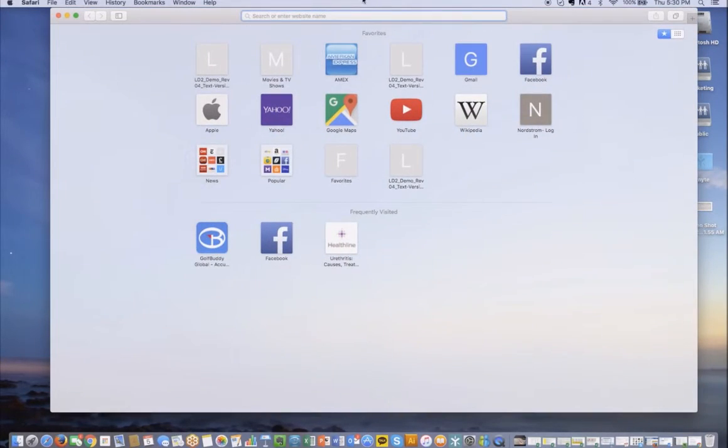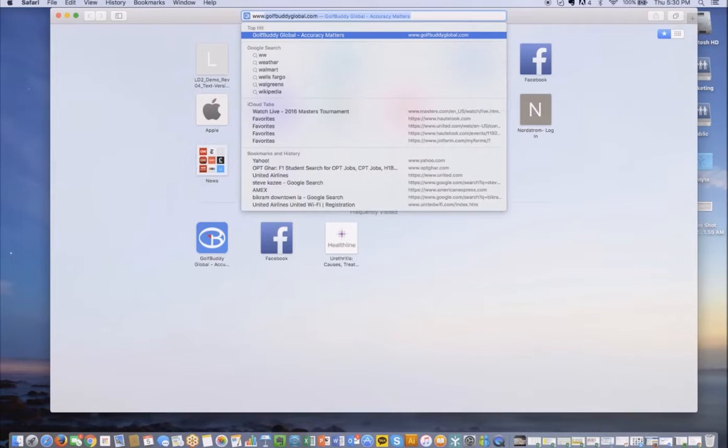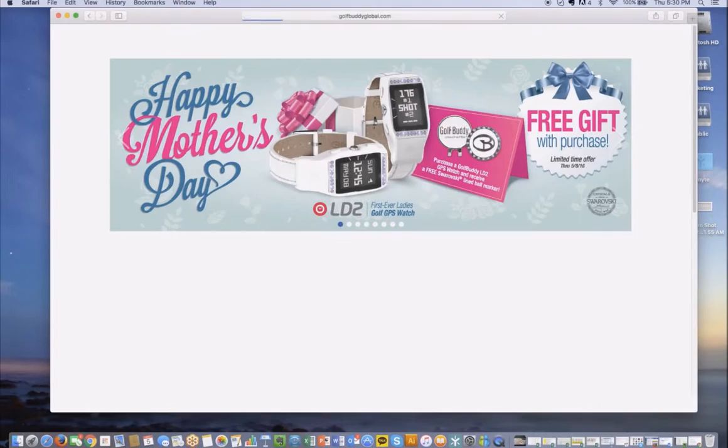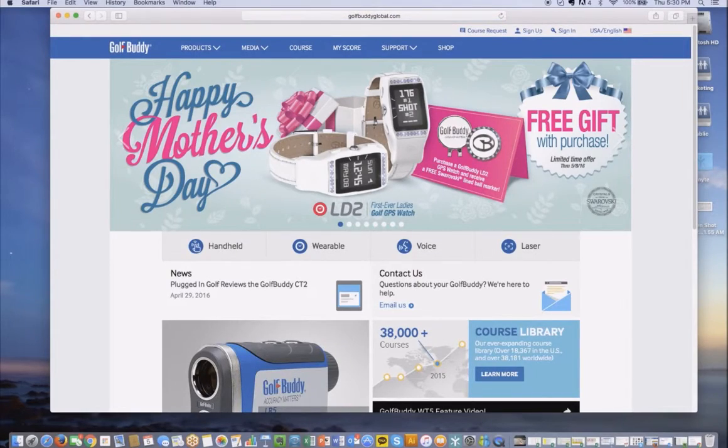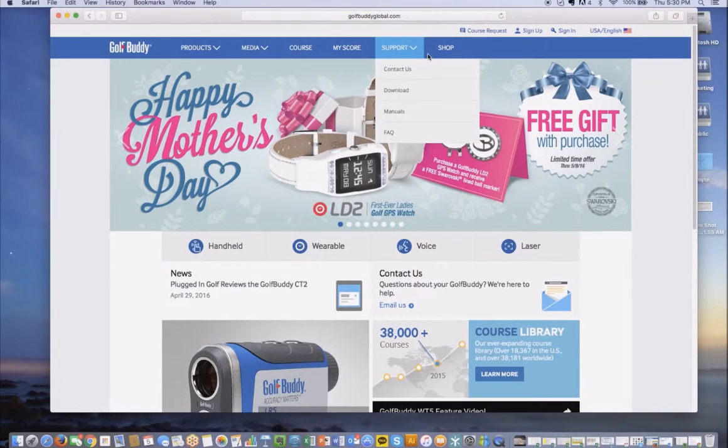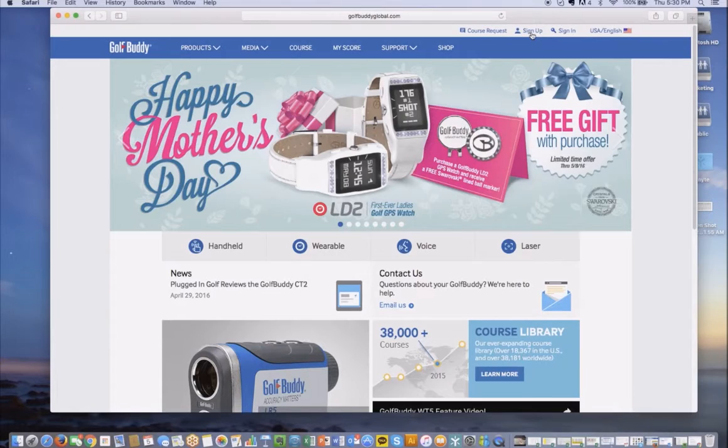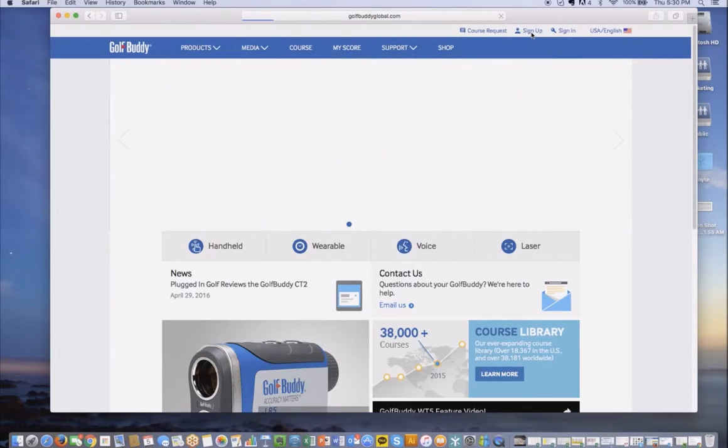To create a GolfBuddy user ID and password, open up an internet browser and type in golfbuddyglobal.com. Up on the top right corner, you'll see a sign up link. Go ahead and click there.